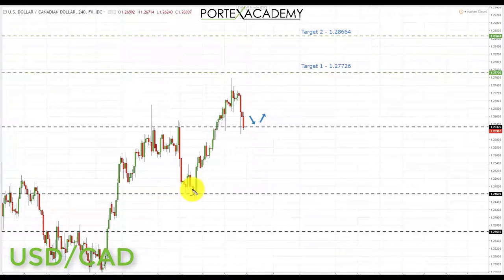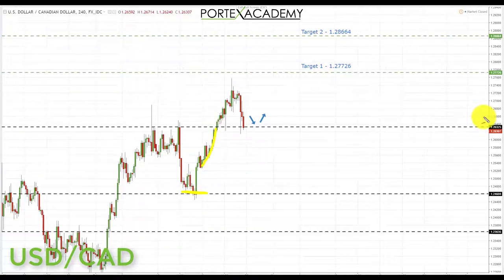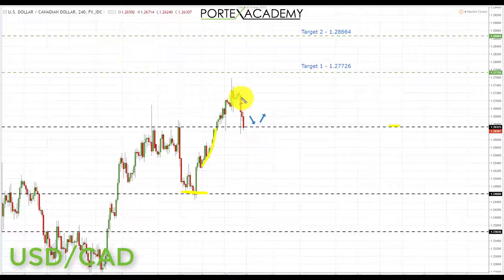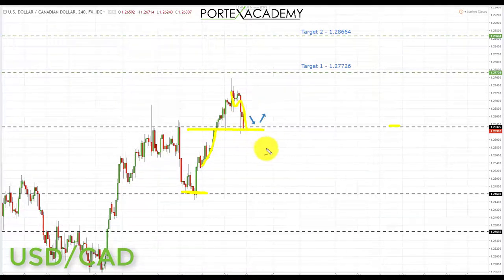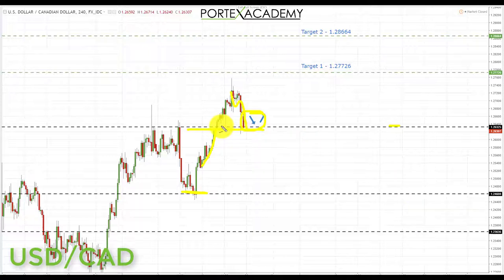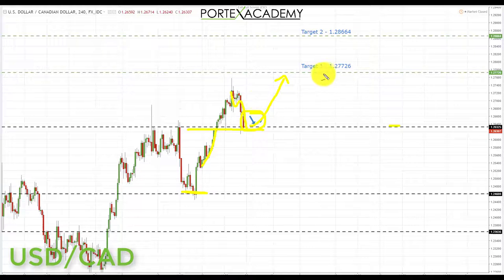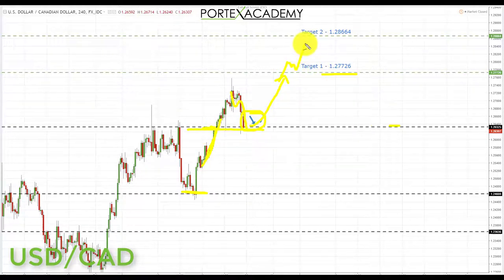Next we have US dollar CAD. Last week we started bouncing from 1.24608, looking for a move up to the first target at 1.26325. We had a break through that area and came very close to target two at 1.27726. We currently have a retest of broken resistance turning support in the US dollar CAD. From where we sit now, this is a great place to look for bullish formations and patterns. As long as we stay above 1.26325, we're targeting longs up to 1.27726, and if we break through, up to the next key area of resistance at 1.28664.